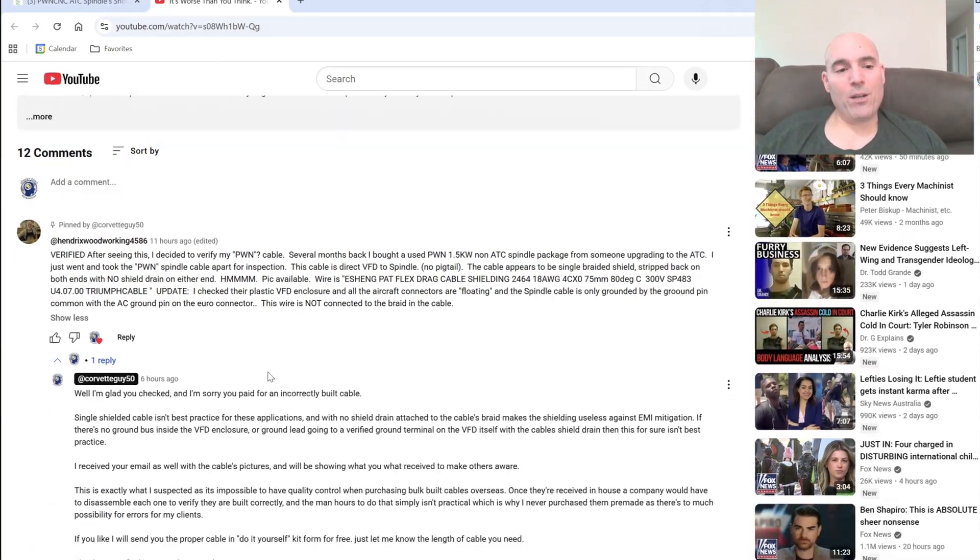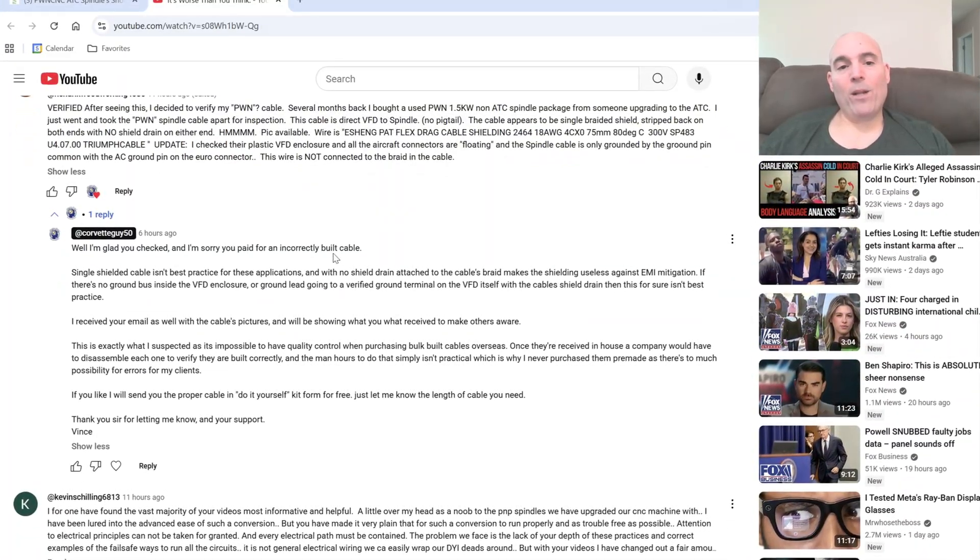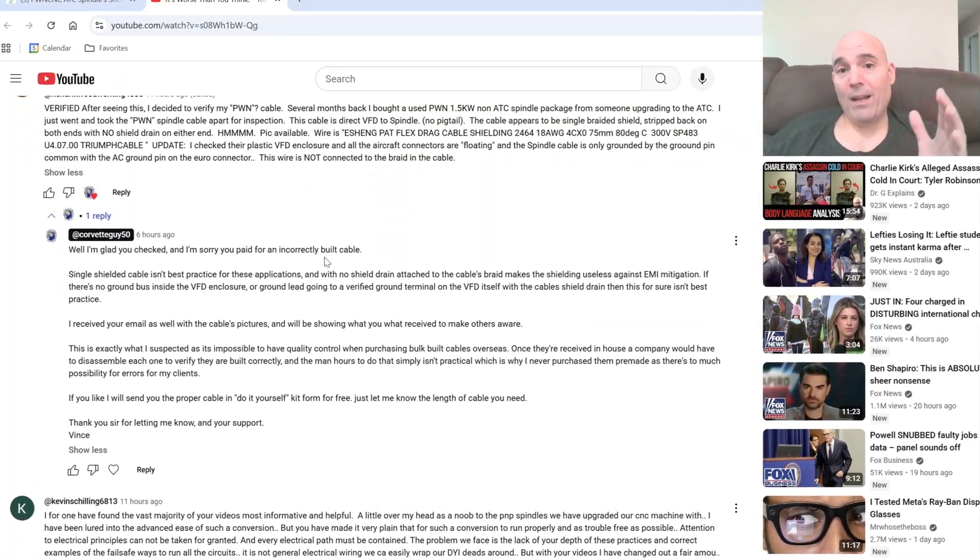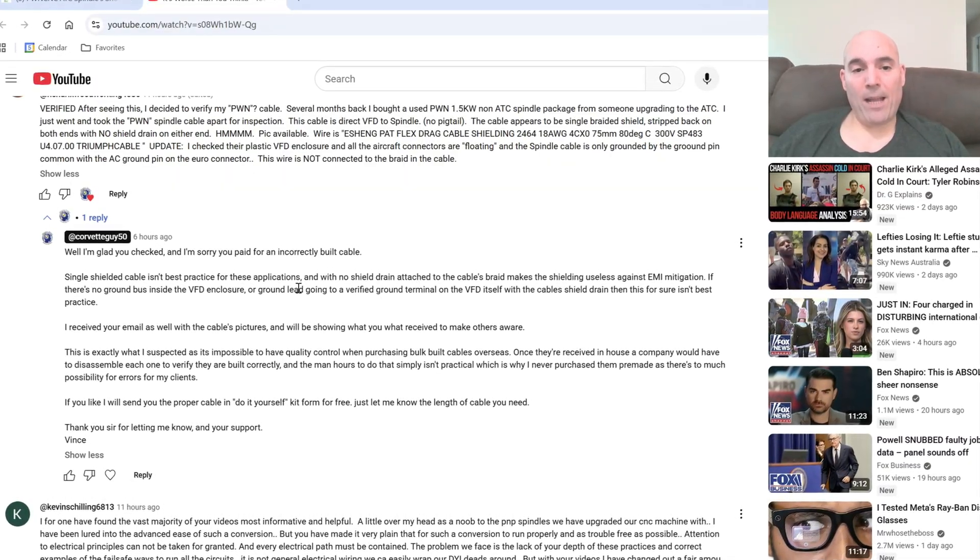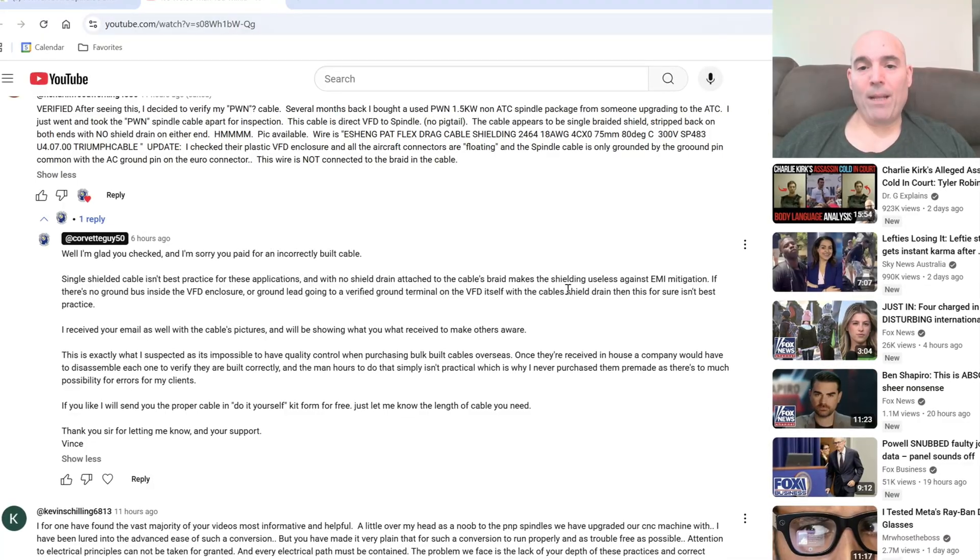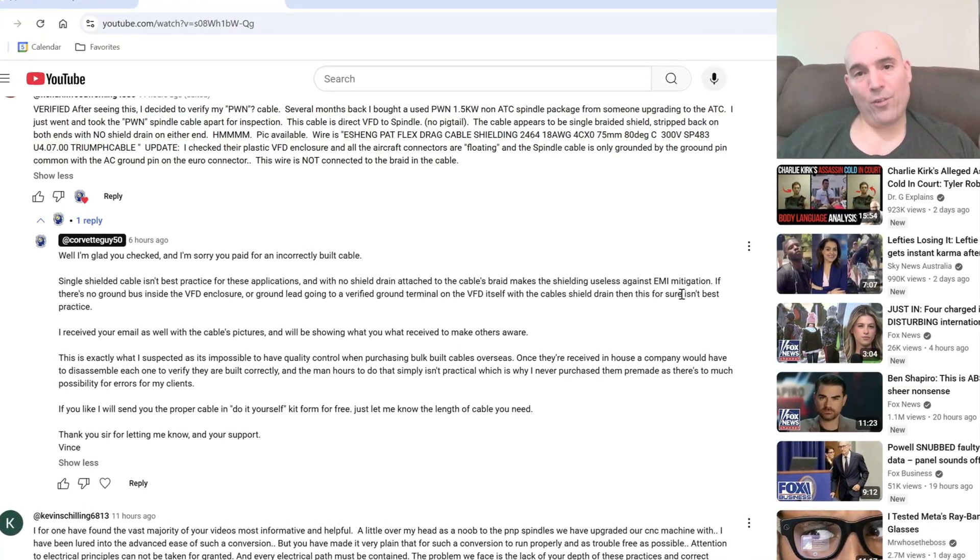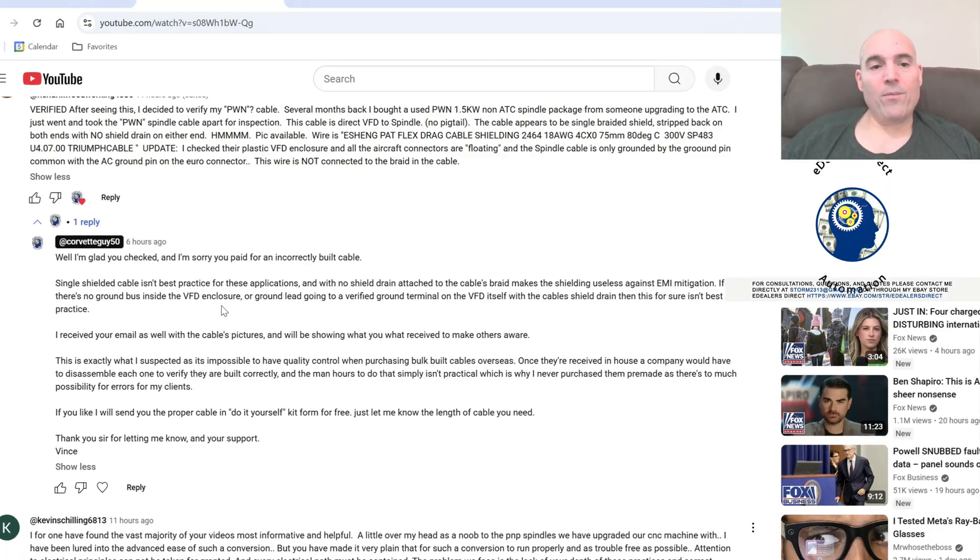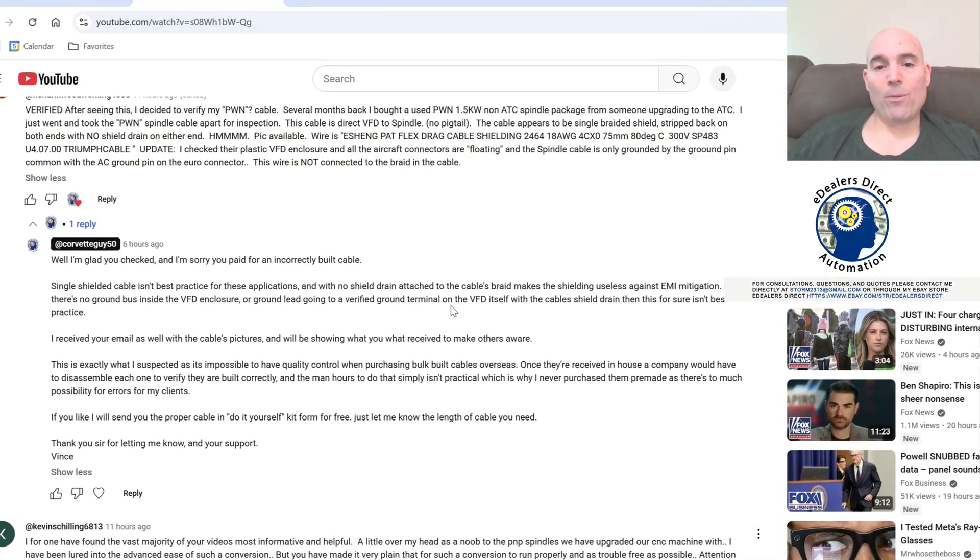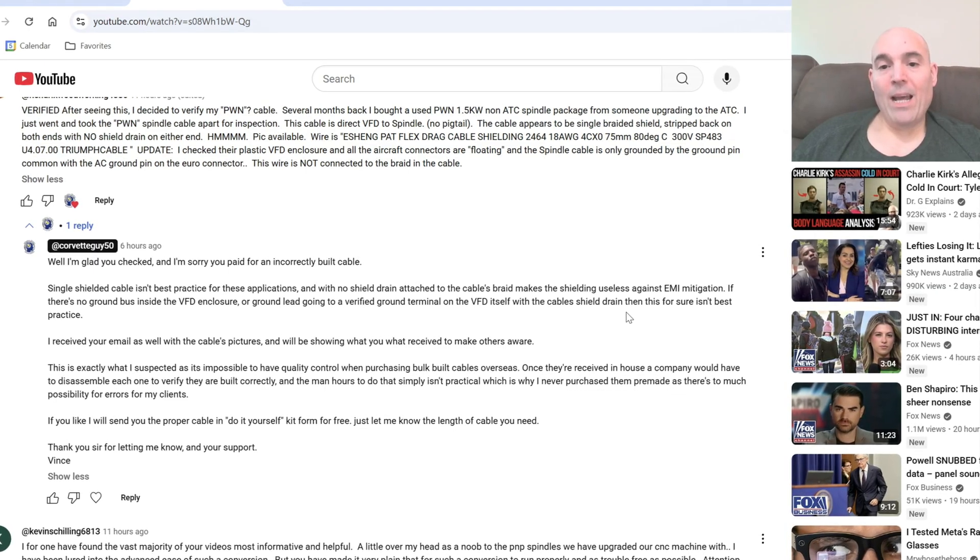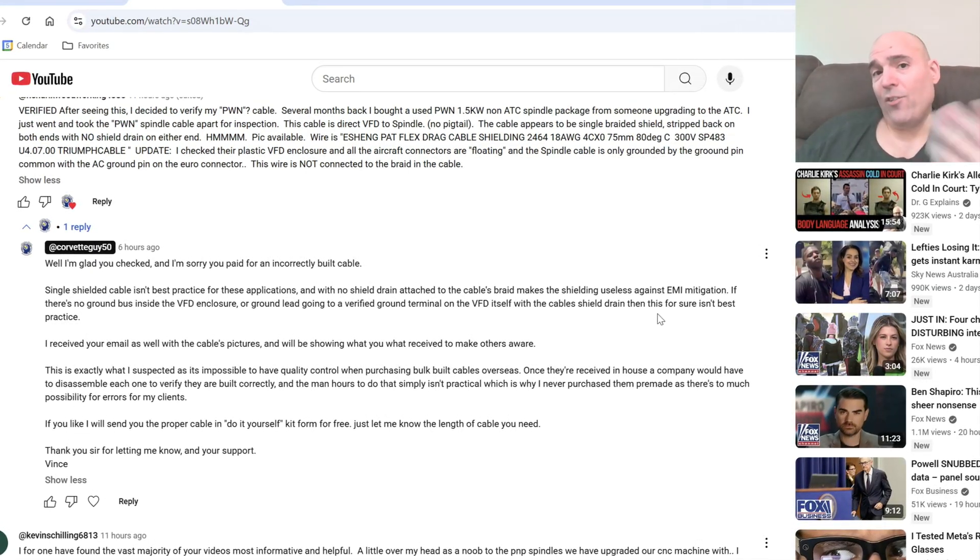My comment to this gentleman: well I'm glad you checked and I'm sorry you paid for an incorrectly built cable. I say that a lot, guys, and it is, it's really sad. Single shielded cable is not best practice for these applications, and when no shield drain attached to the cable's braid makes the shielding useless against EMI mitigation. This is fact. If there's no ground bus inside the VFD enclosure or ground lead going to a verified ground terminal on the VFD itself with the cable shield drain, then this for sure is not best practice as it's essentially a regular cable.